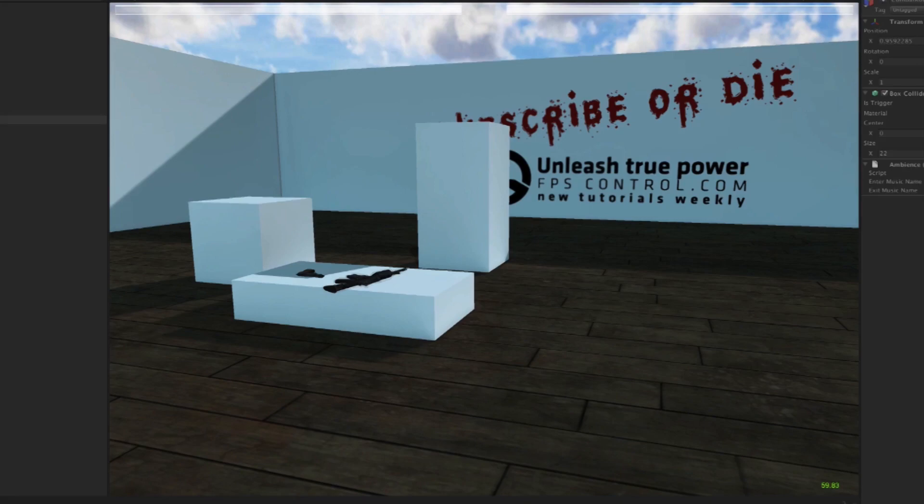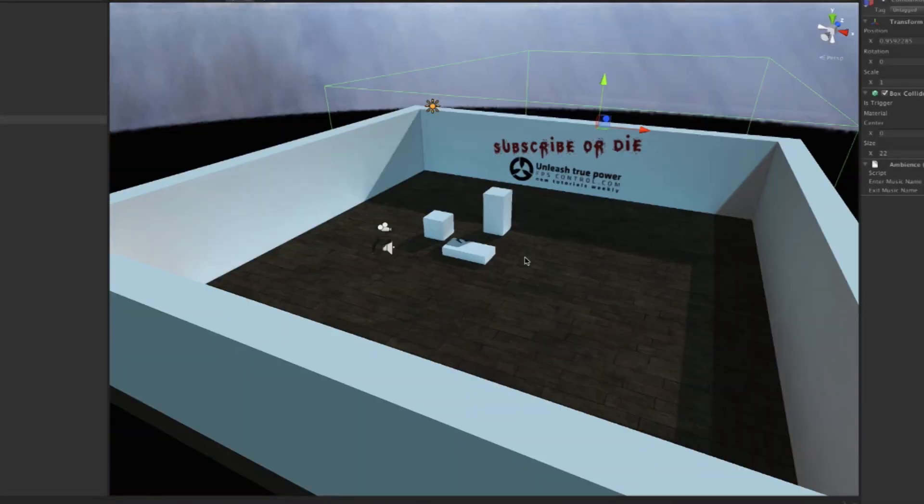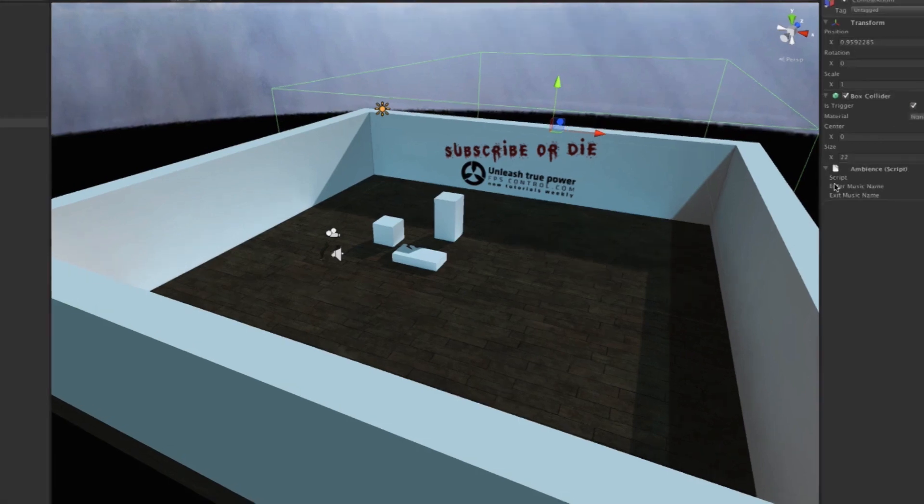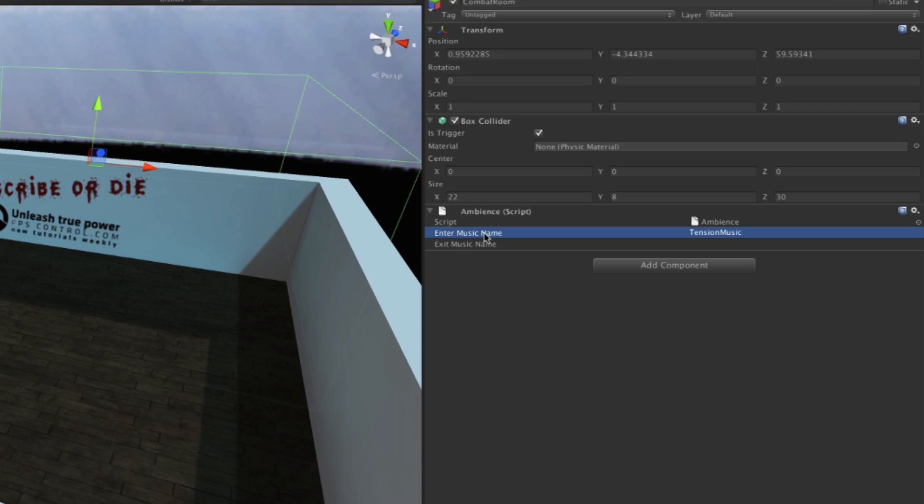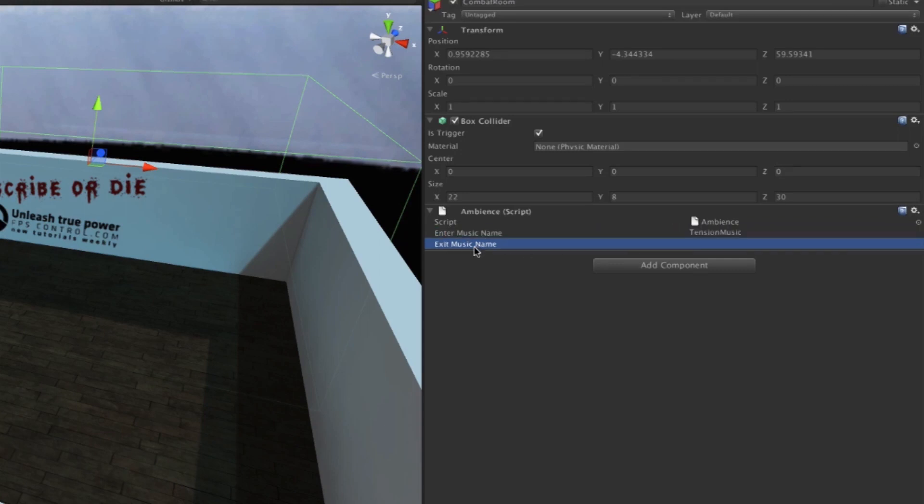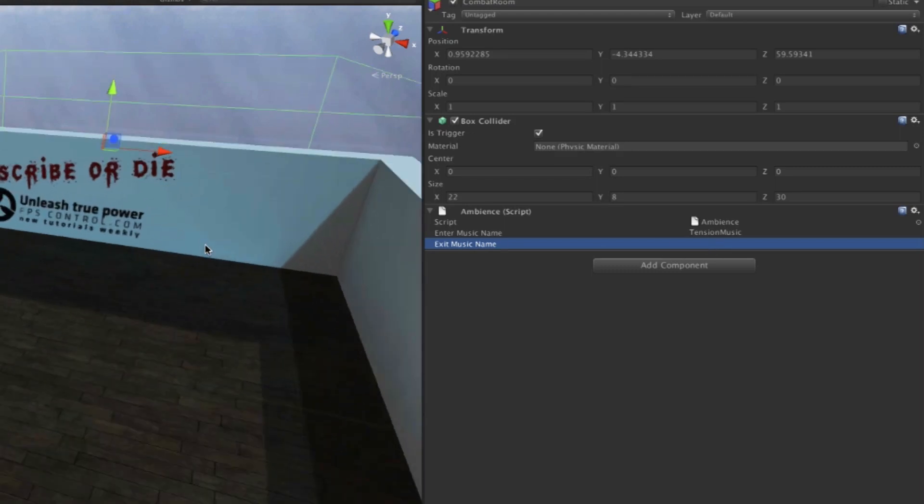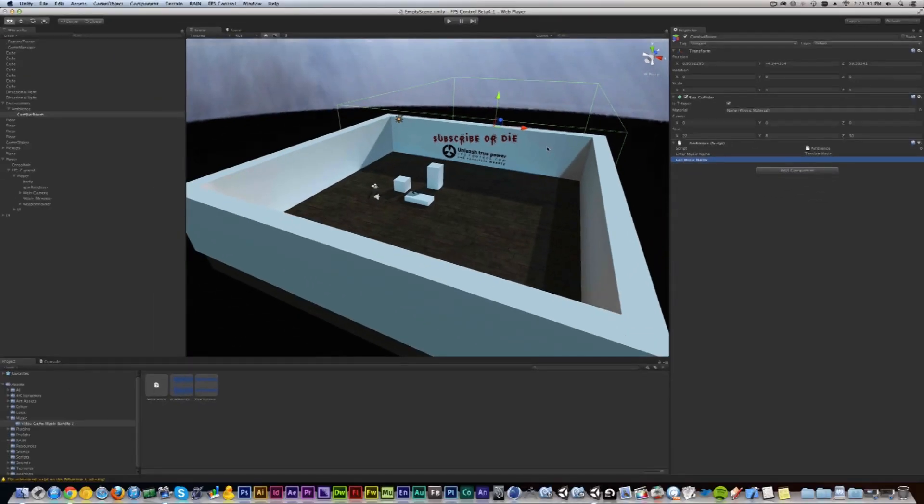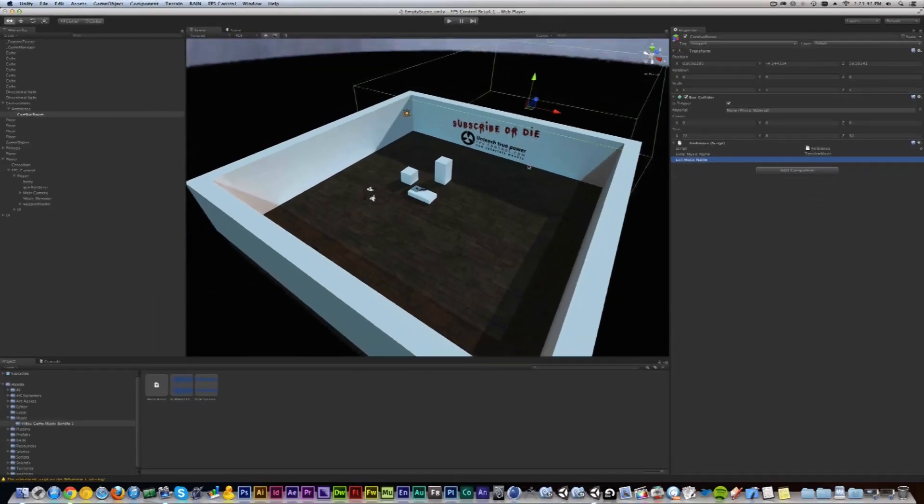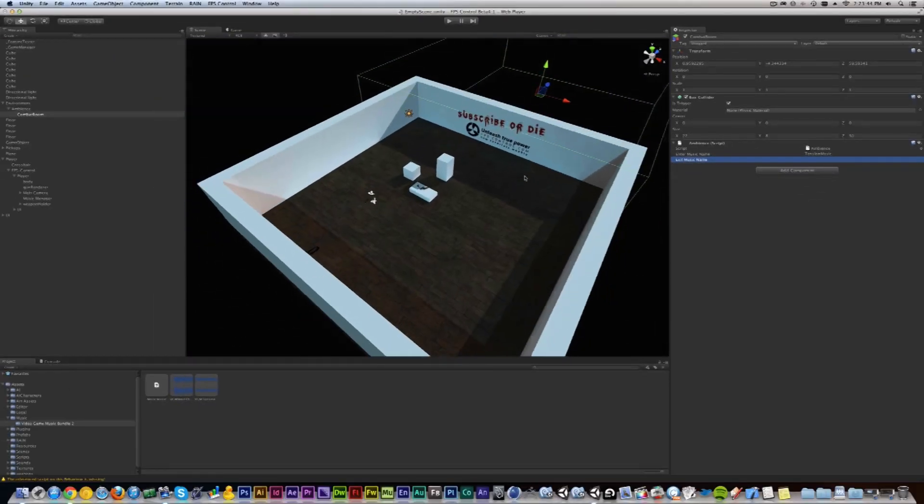As soon as I exit that box again, different music starts playing. Now it's virtually unnoticeable by the player other than of course the audio, but you can define where you want these zones to be. There are two variables here in the Ambience script: one is the enter music name, so that is the name of the music that will be triggered when we enter, and the exit music name is the name of the music that will be triggered when we exit. We did not set an exit music name, so it's going to take the default, which was the song that was playing by the time we exited.